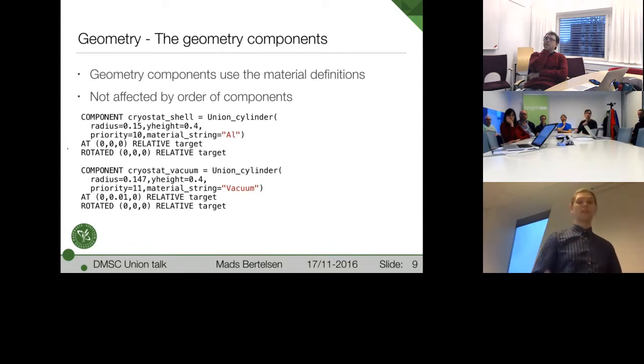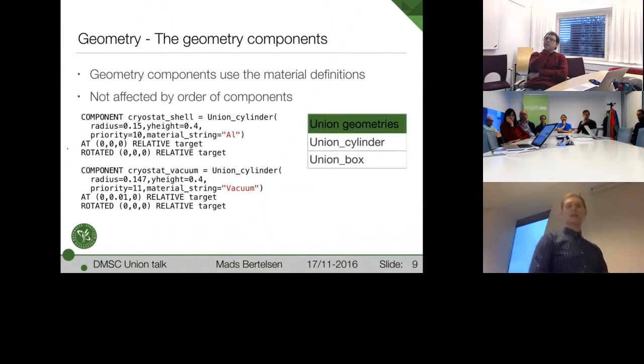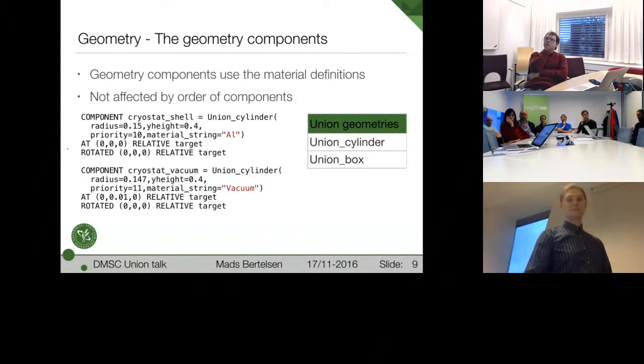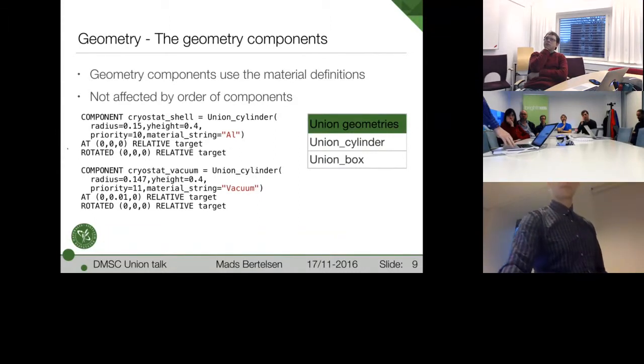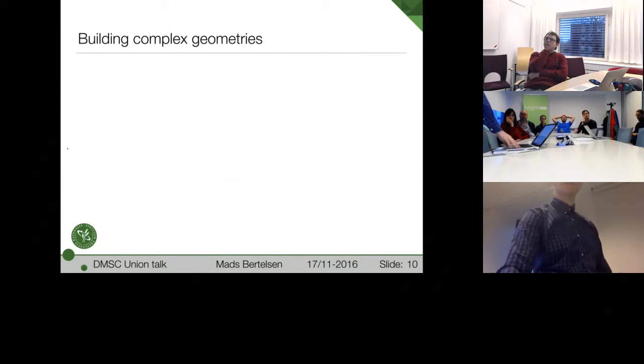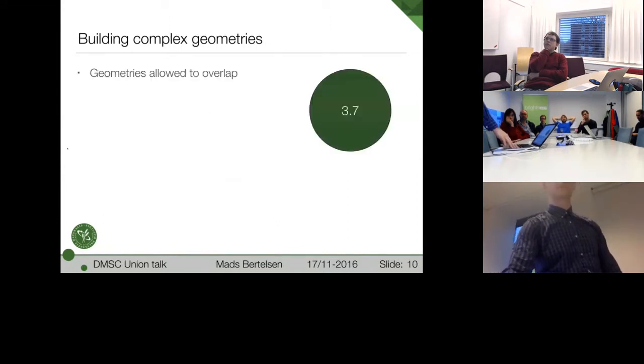So far, there's only a cylinder and a box. So definitely need to add a few more. But it actually will get us quite far. So let's try to build some complex geometries with this.